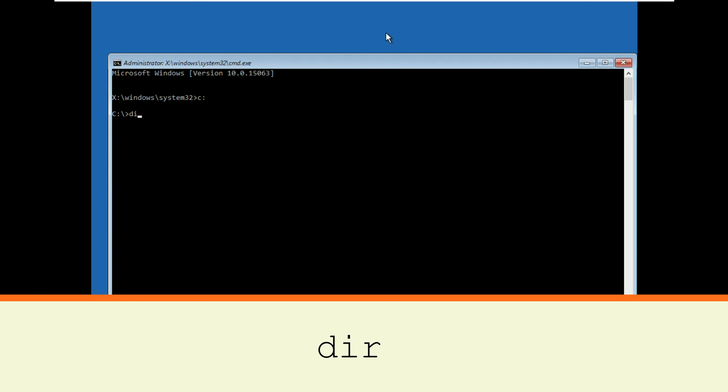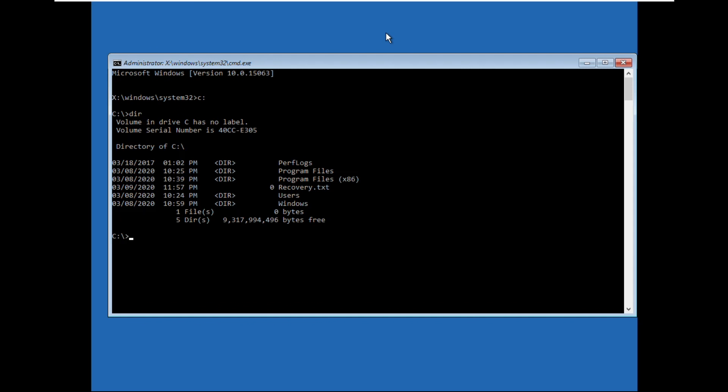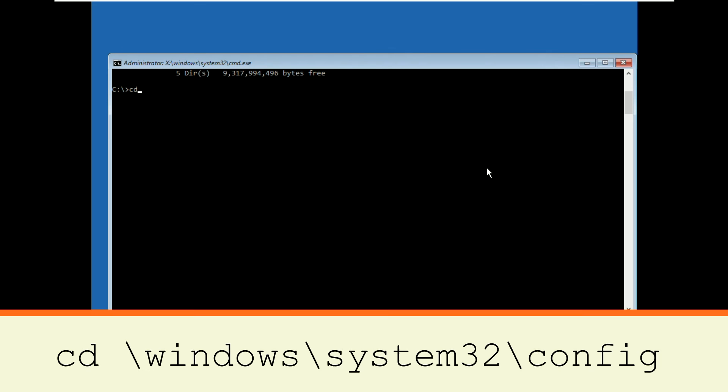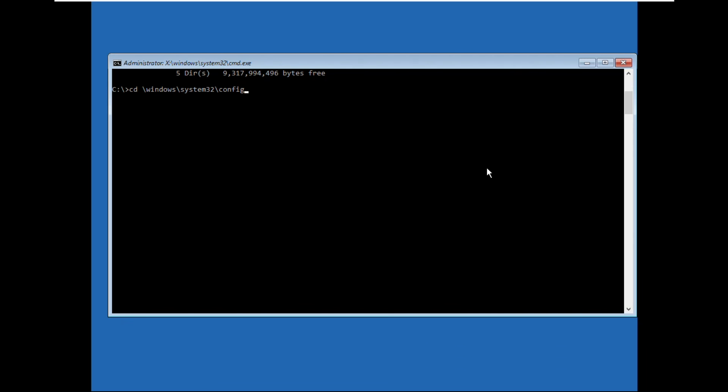Then type dir and hit enter. Now type cd space slash windows slash system32 slash config and hit enter.